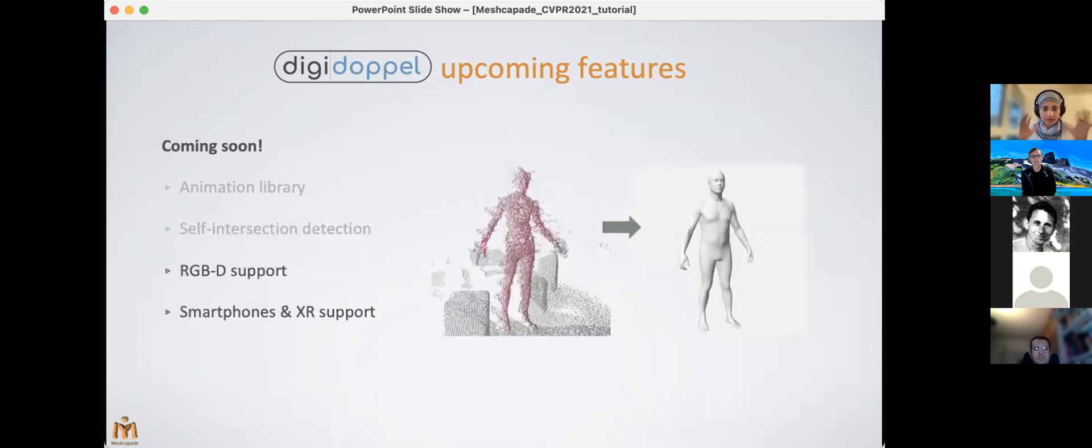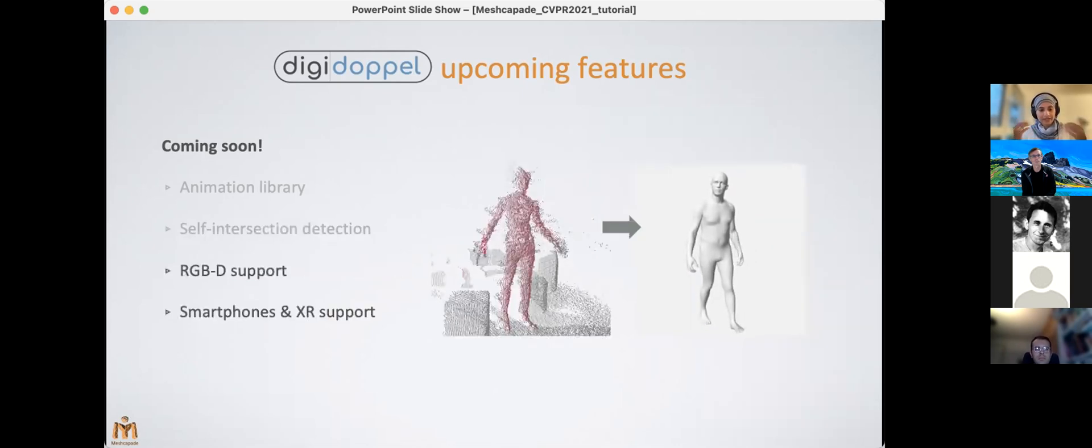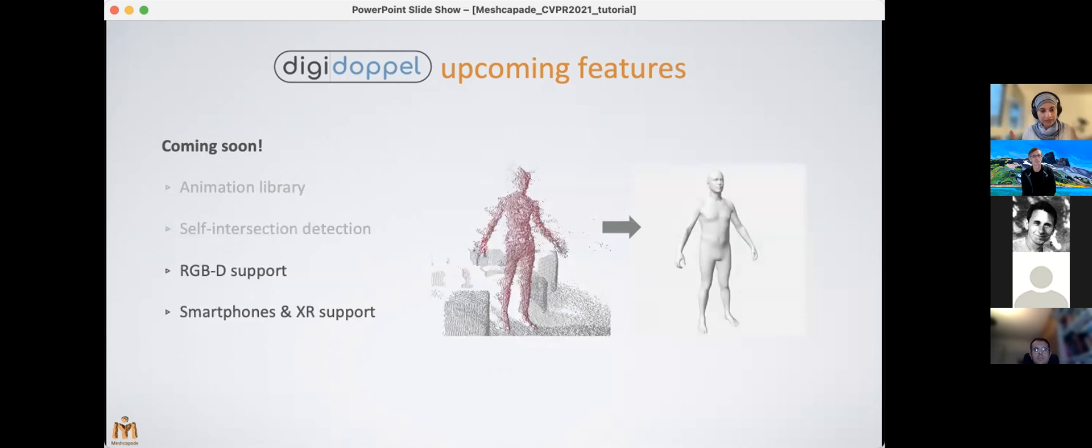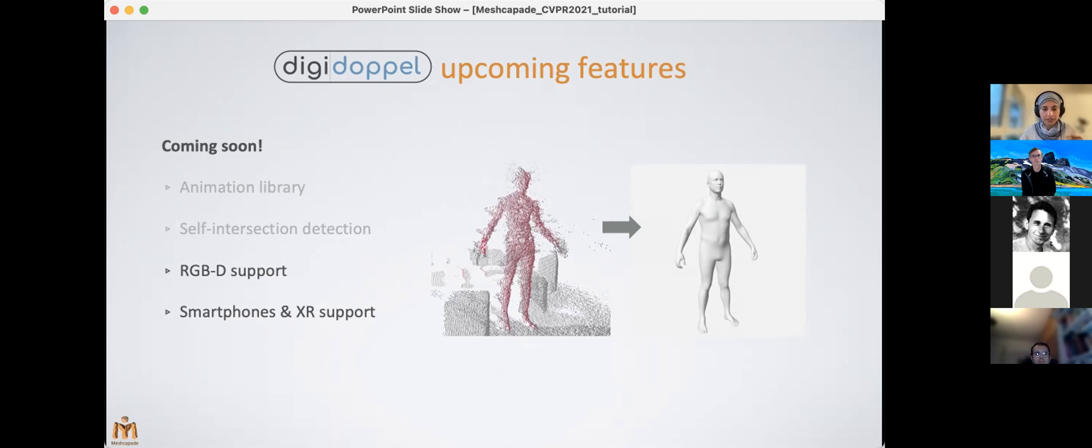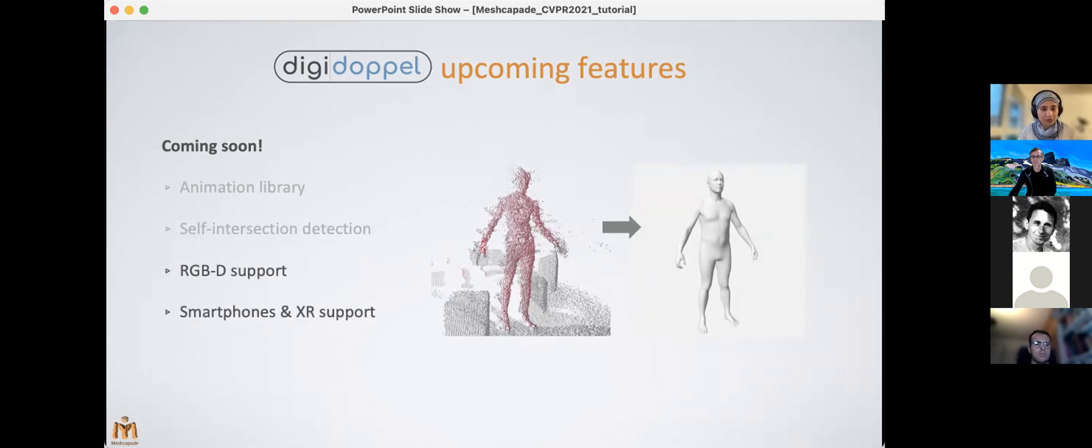And then finally, of course, there's also the support for advanced sensor types including RGB-D, smartphone-based LiDAR, as well as support for integration with XR devices. So we're working on that and hopefully coming up with some solutions soon.